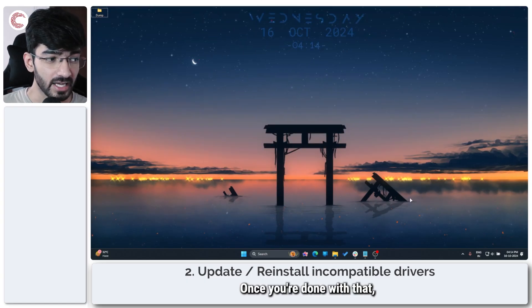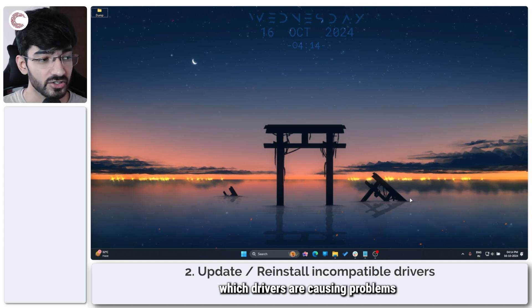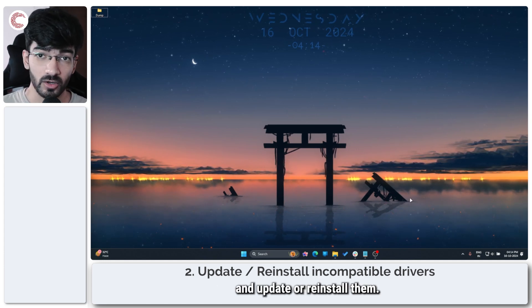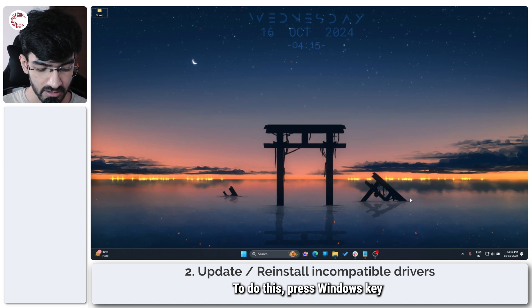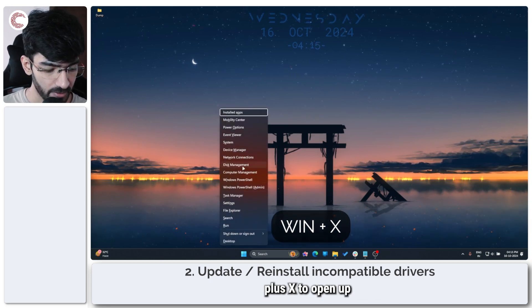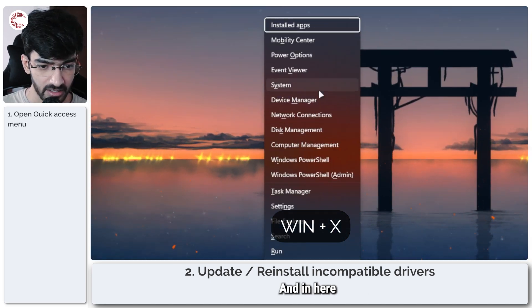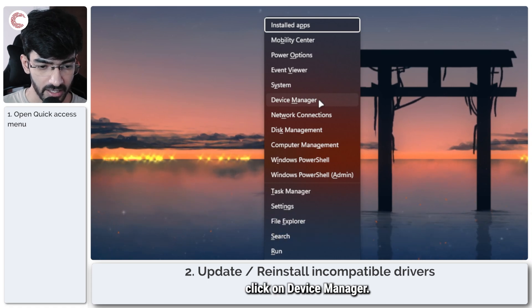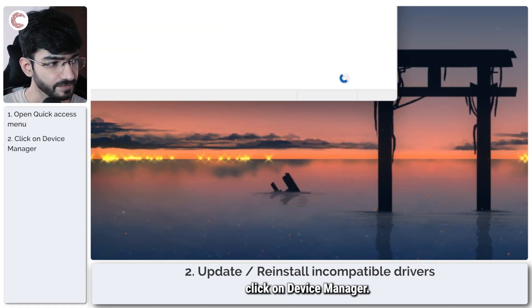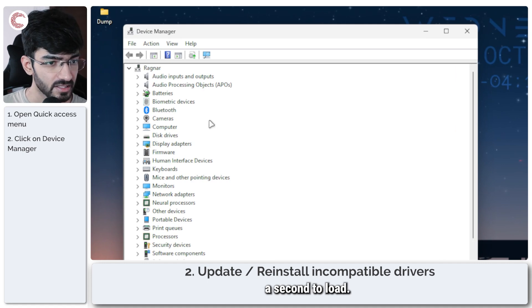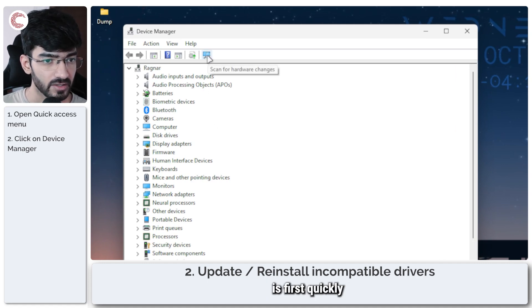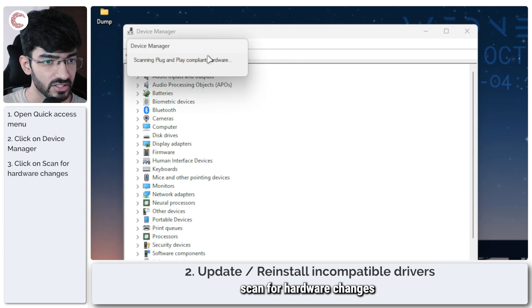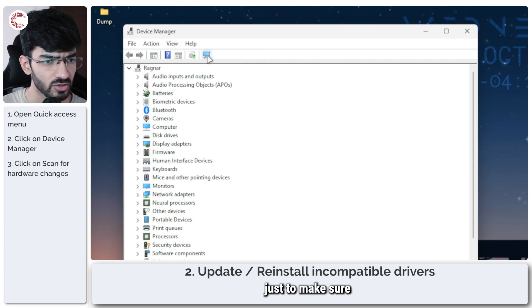Once you're done with that, now it's time to check which drivers are causing problems and update or reinstall them. To do this, press Windows key plus X to open up the quick access menu and click on Device Manager. Now what you have to do is first quickly scan for hardware changes using this button just to make sure all of your devices show up.